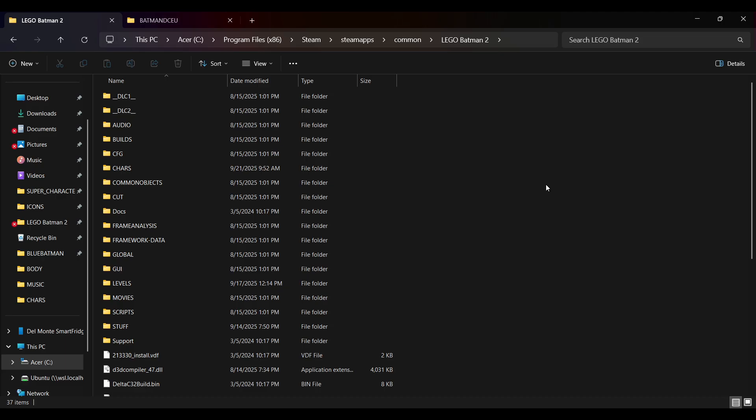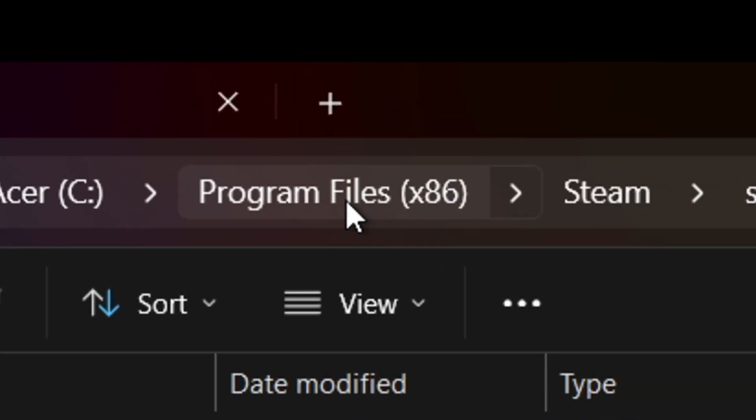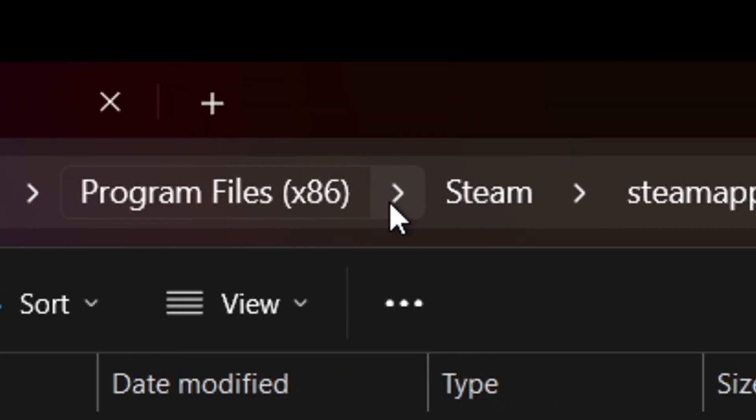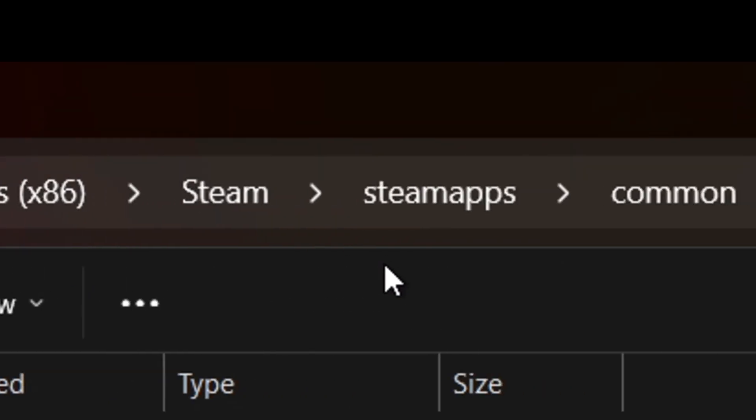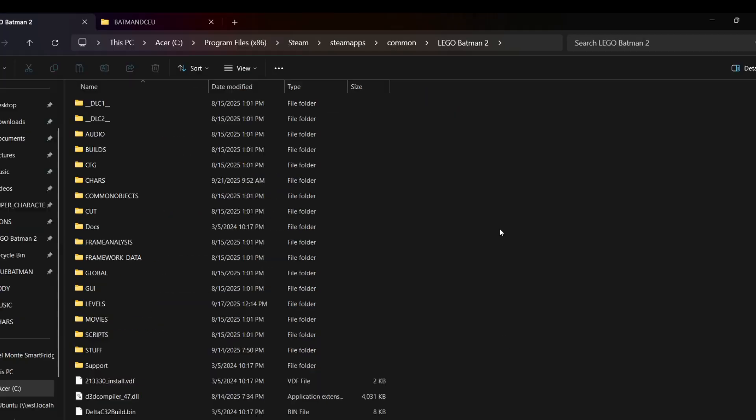The first thing you need to do is open your file explorer to your LEGO Batman 2 folder. It should be located in Program Files, x86, Steam, Steam Apps, Common, LEGO Batman 2.